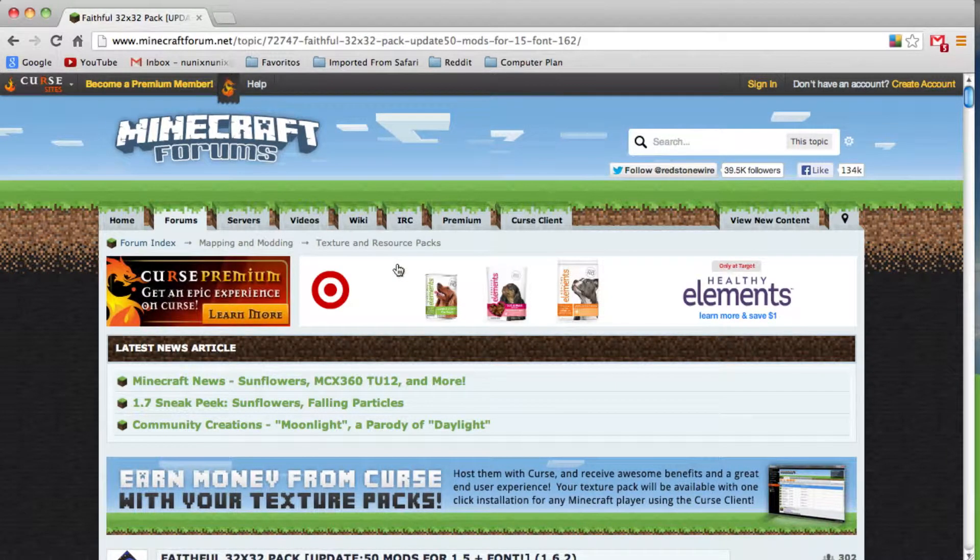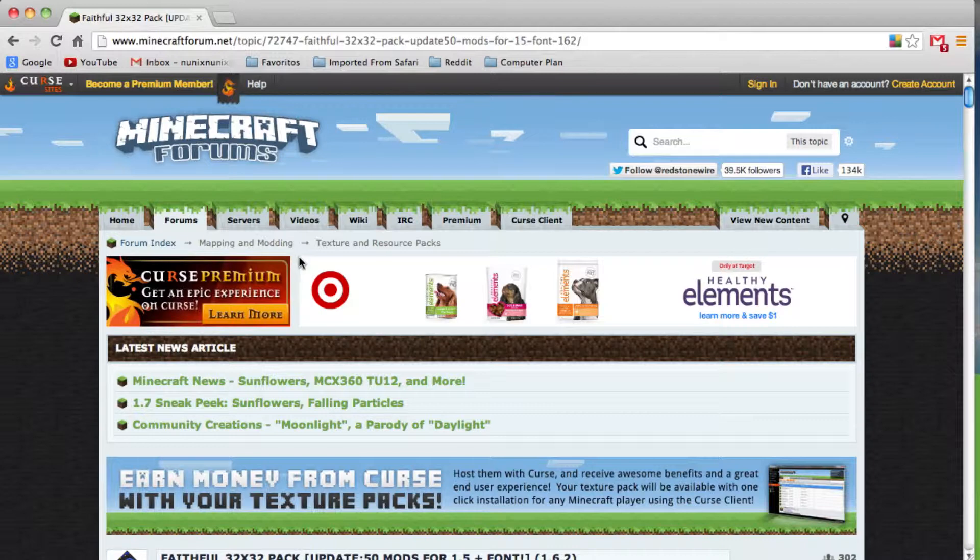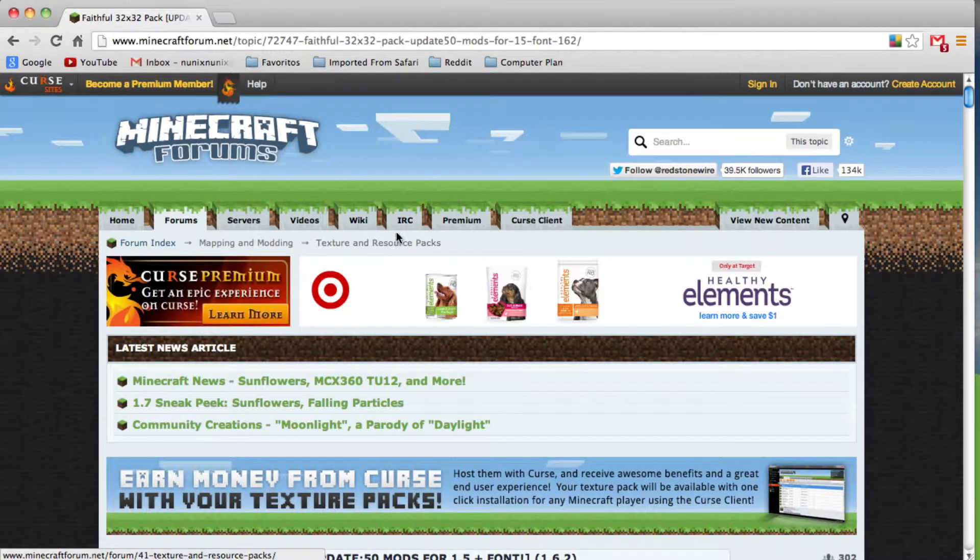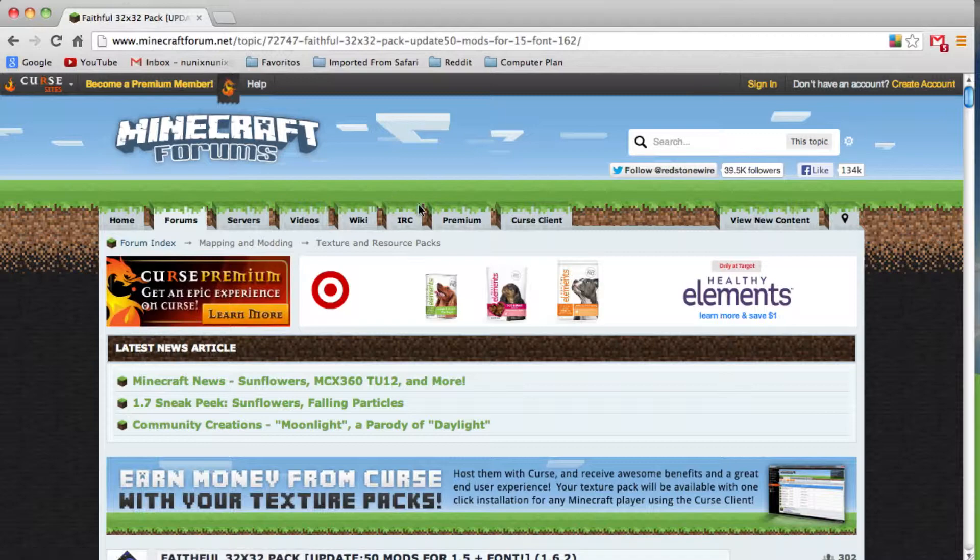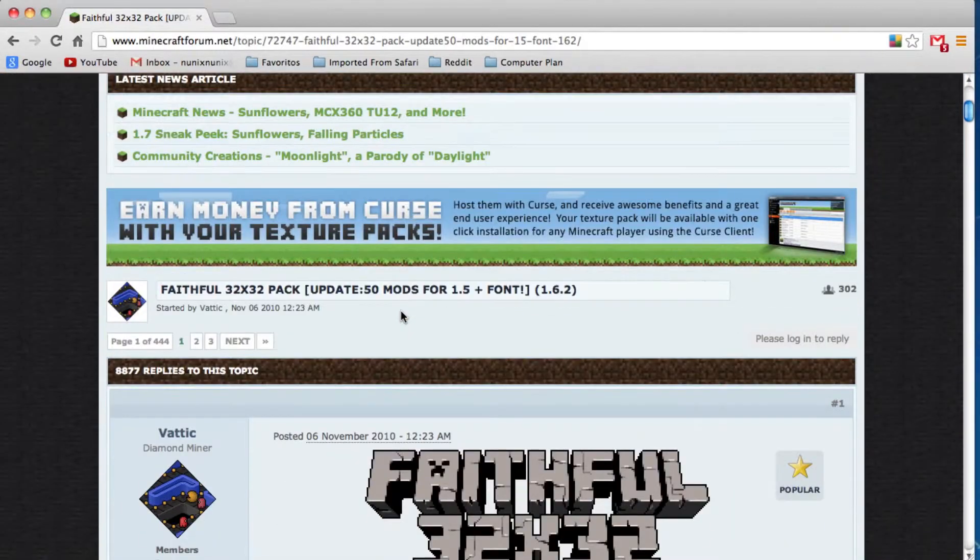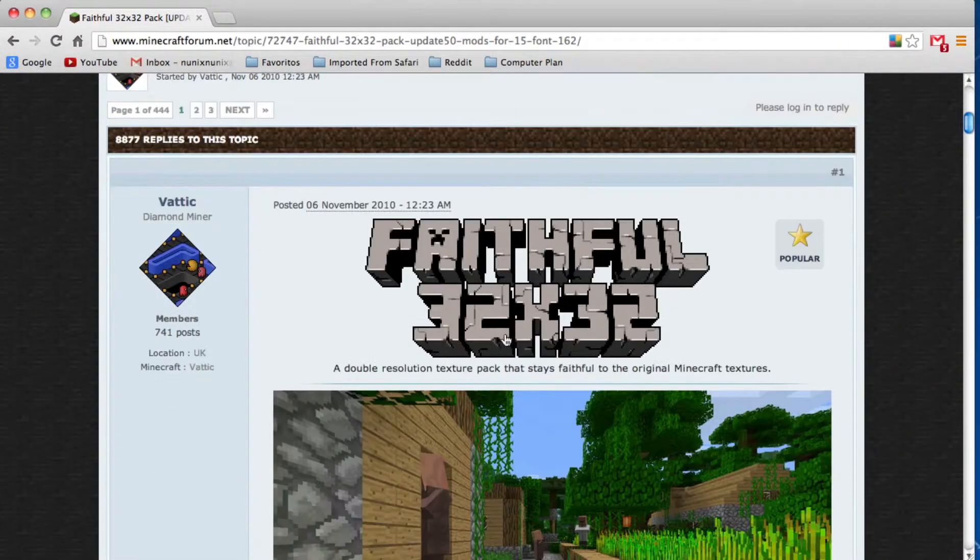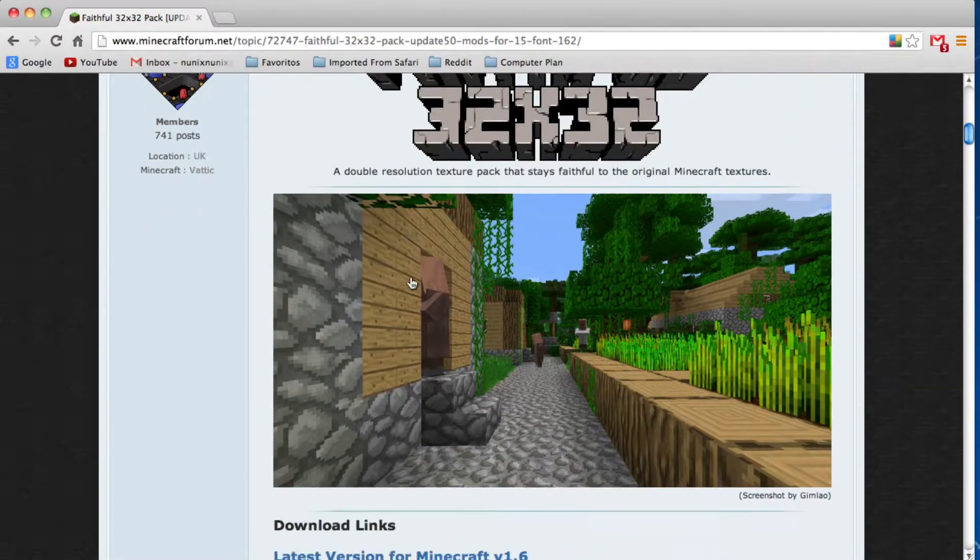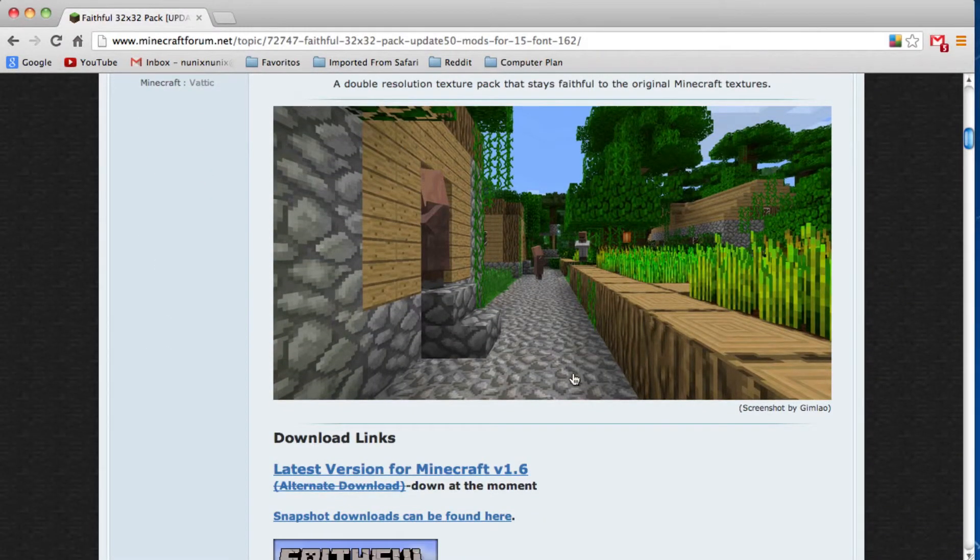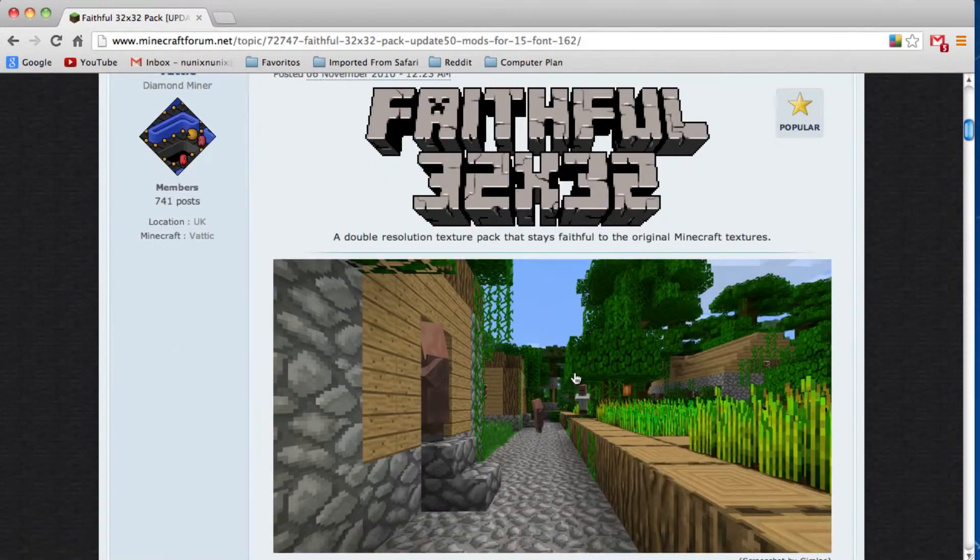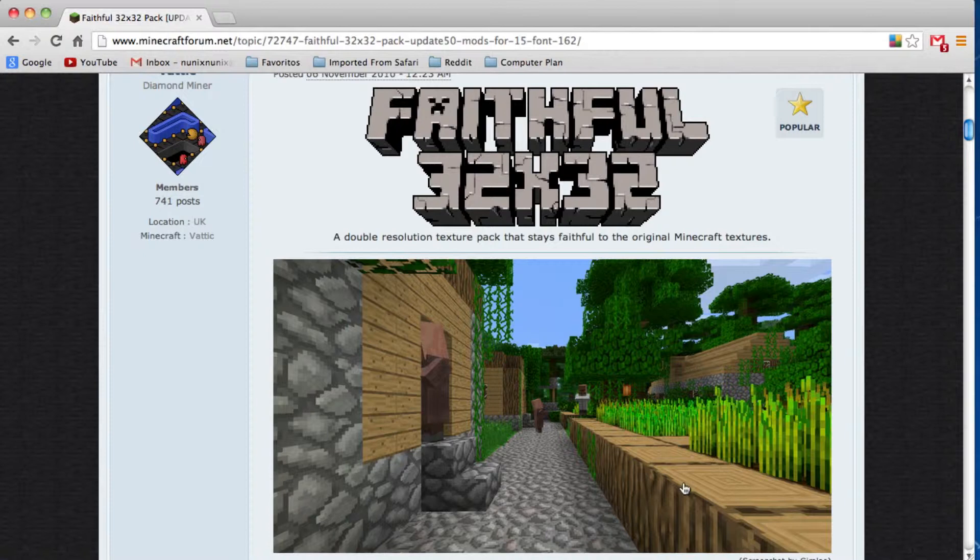If you don't know what a resource pack is, it can change the sound and the looks of blocks that you have in your game. A very popular resource pack is Faithful, 32x32. Here it is. It just makes the textures much more, let's say, HD.